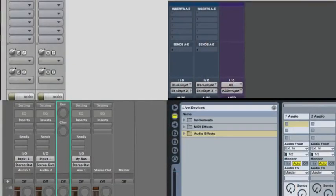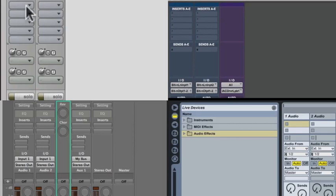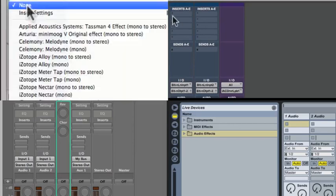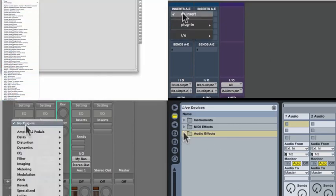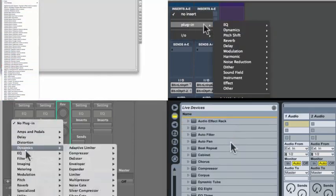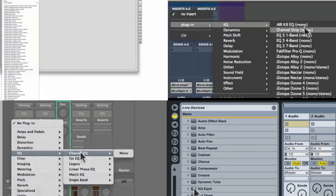As we move into the DAW, I think you'll find that working with inserts is pretty straightforward, but there are a couple tasks I want to make sure that you know how to do. The first one is adding an insert into a track, and in this example, I'll add an equalizer into the track.